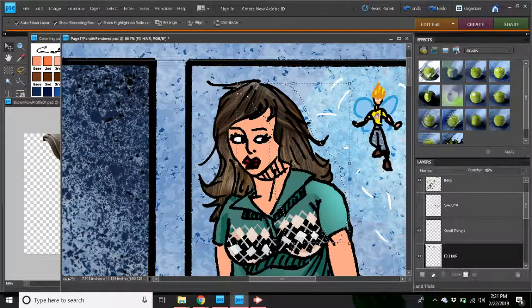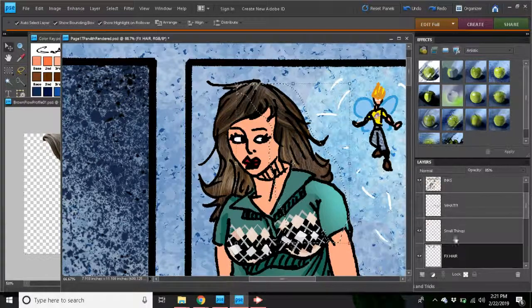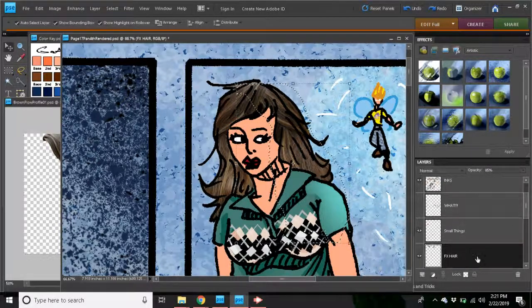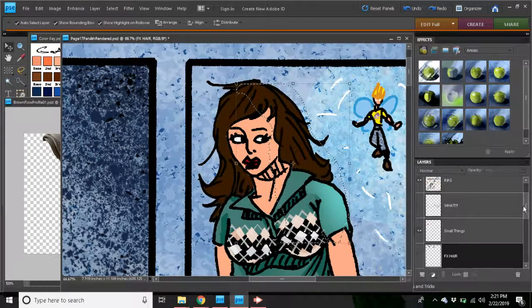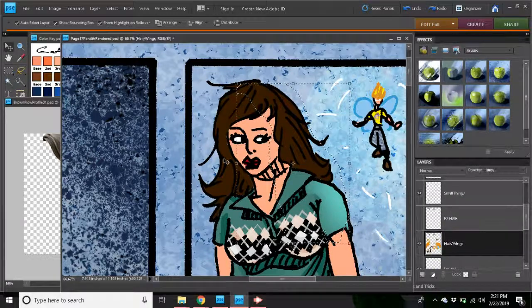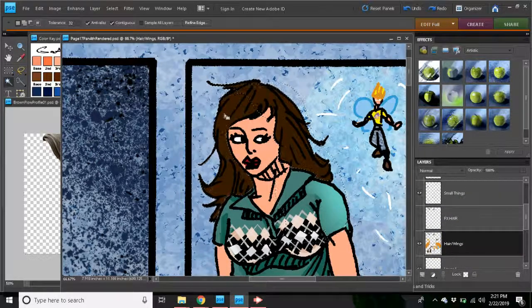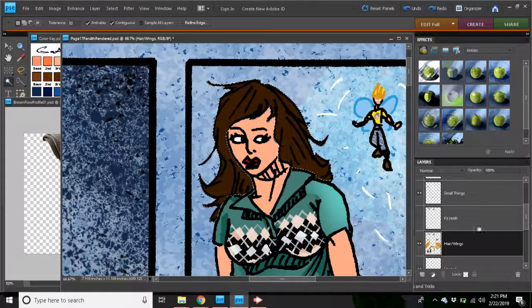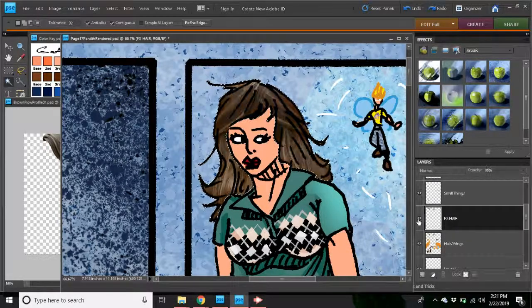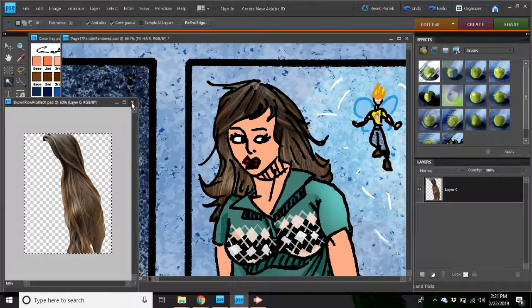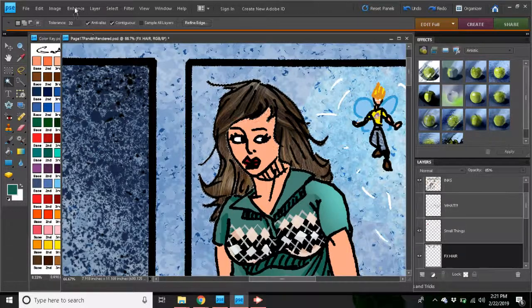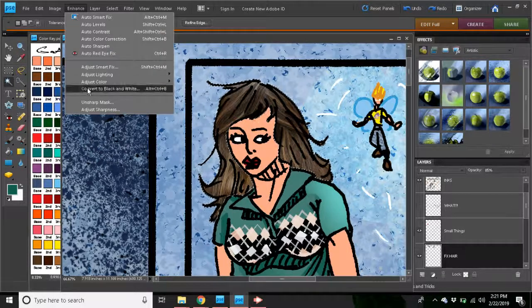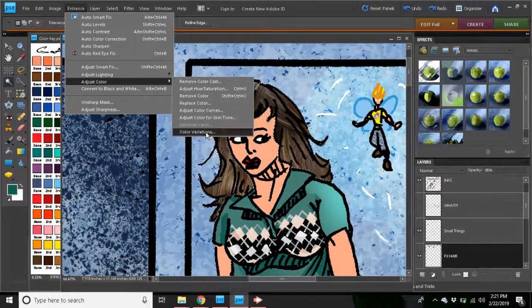And check mark. Now I'm going to hide that layer for a second, go down here, wand that. Go back to this, make it visible again. Close this hair so I no longer need it. I'm going to go to enhance, adjust the color.